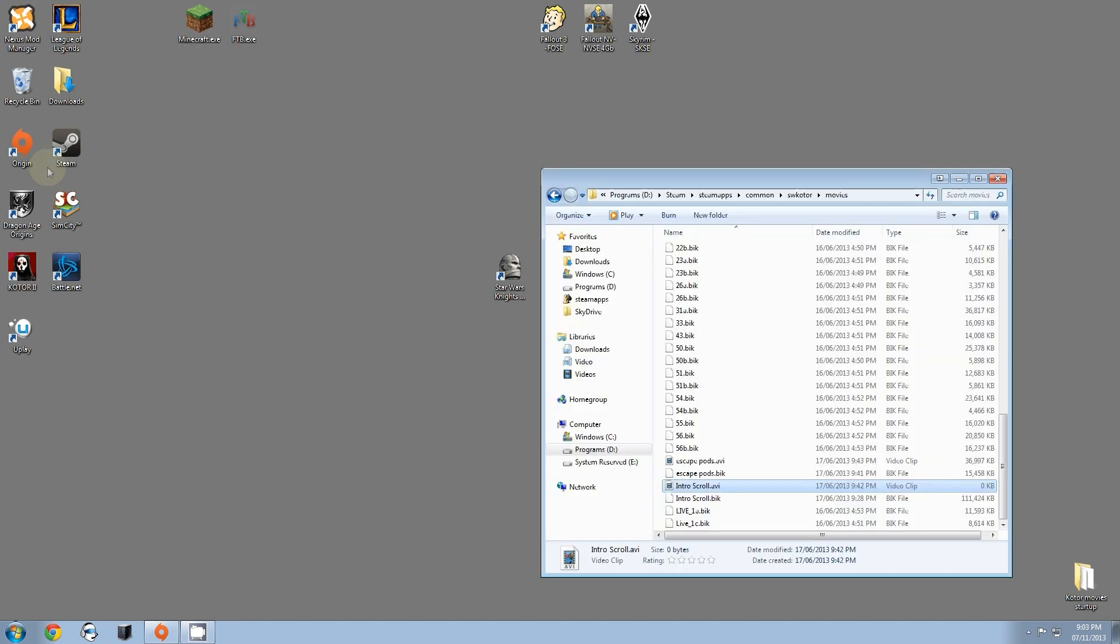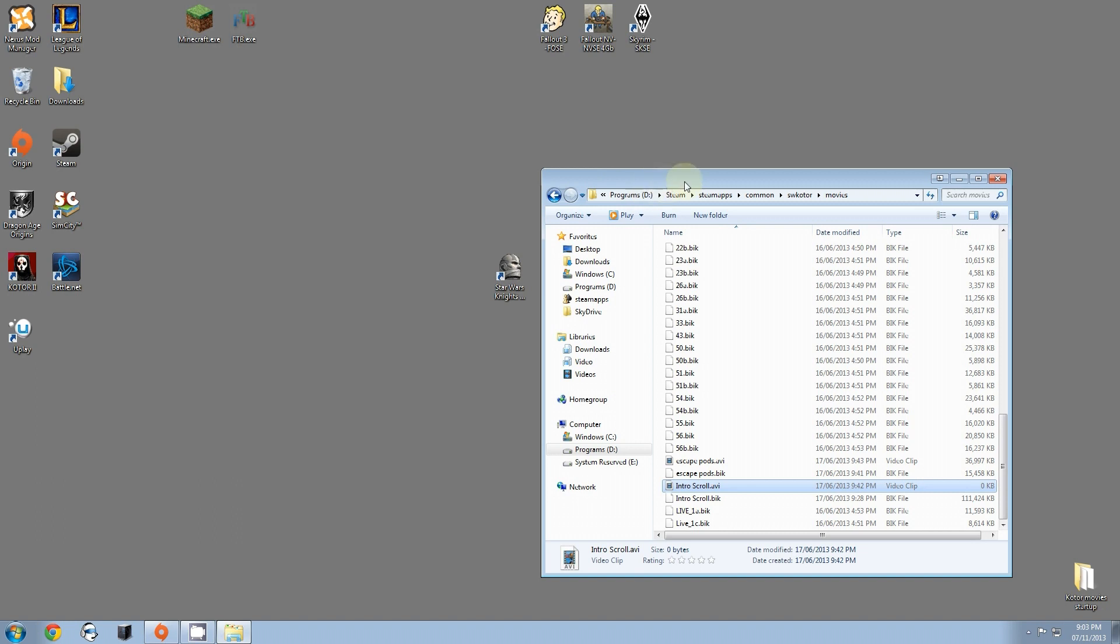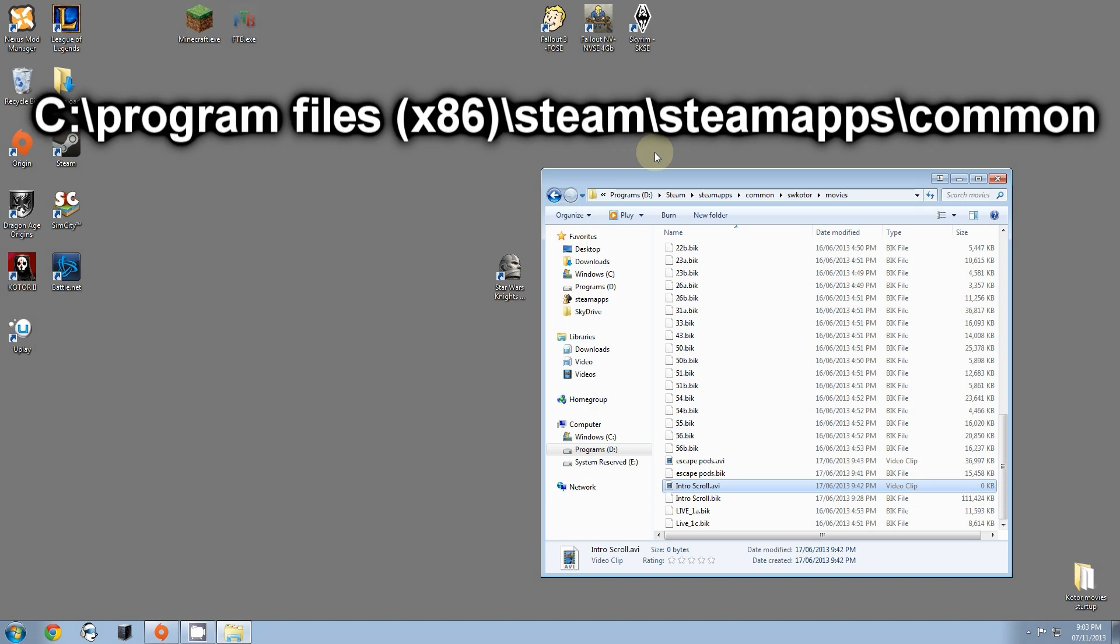The first thing you're going to need to do is you're going to need to navigate over to your Steam folder. That is C, Users, Steam, SteamApps, Common for most people. I'll put the thing up here. You may have seen this in my other video. I have mine on my D drive, so I'm there.